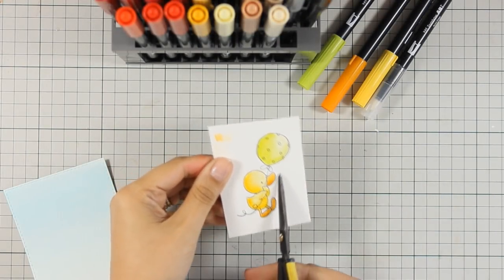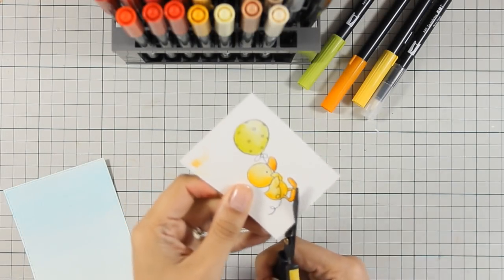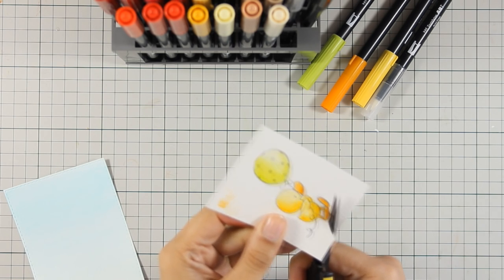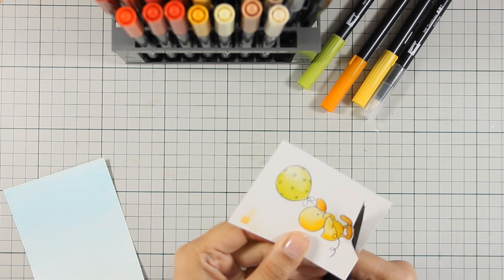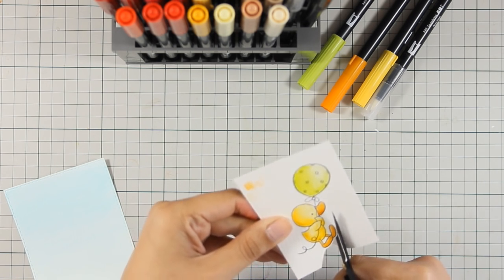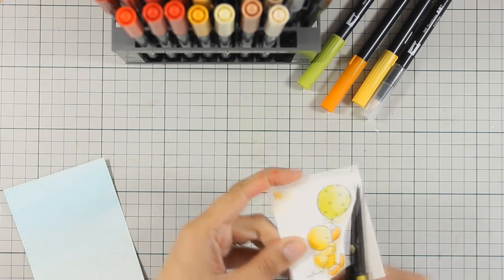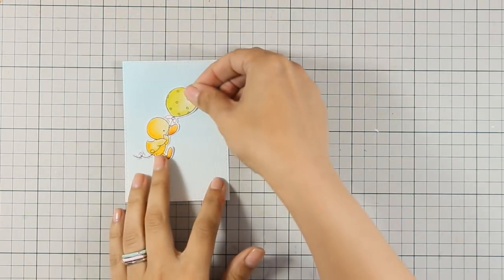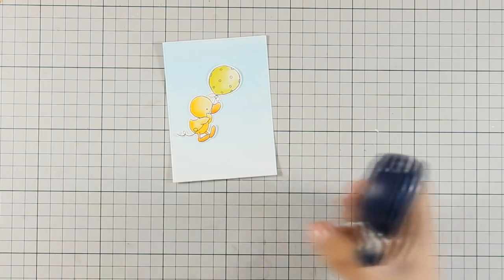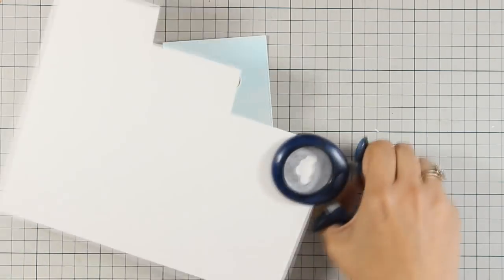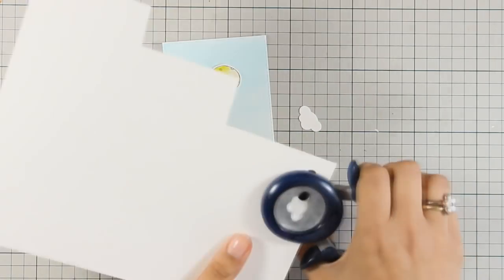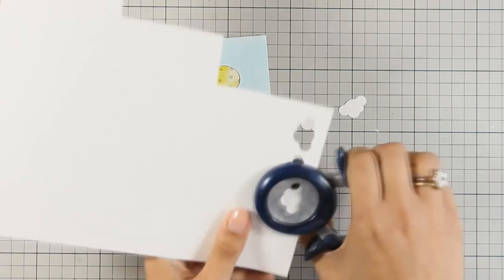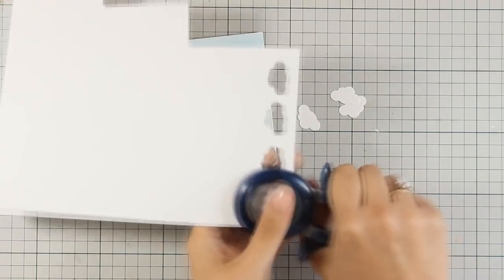Now that I have finished coloring my images, I am going to use my scissors and cut them out. To make my life easier, I am going to cut out a thin border all around them. So my image is now ready. I am going to punch out a few clouds using my cloud punch. You can use a die or you can cut them out by hand.